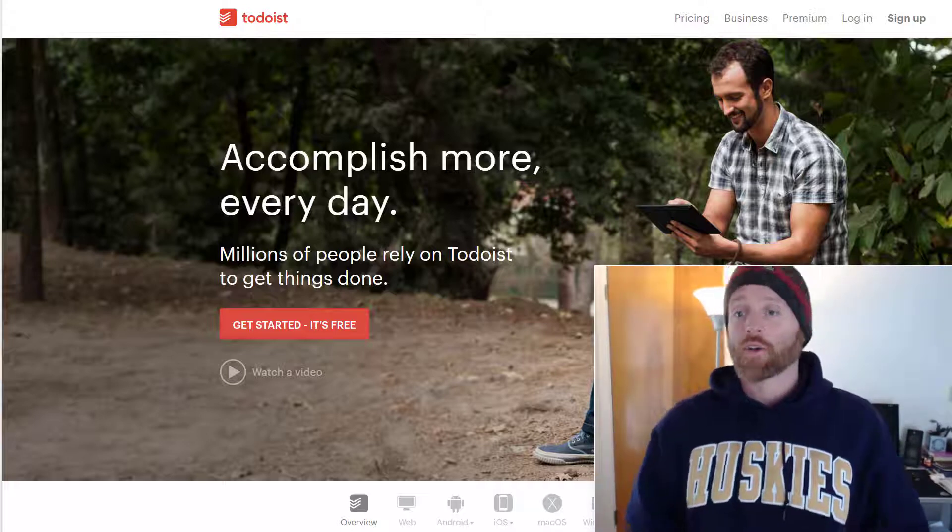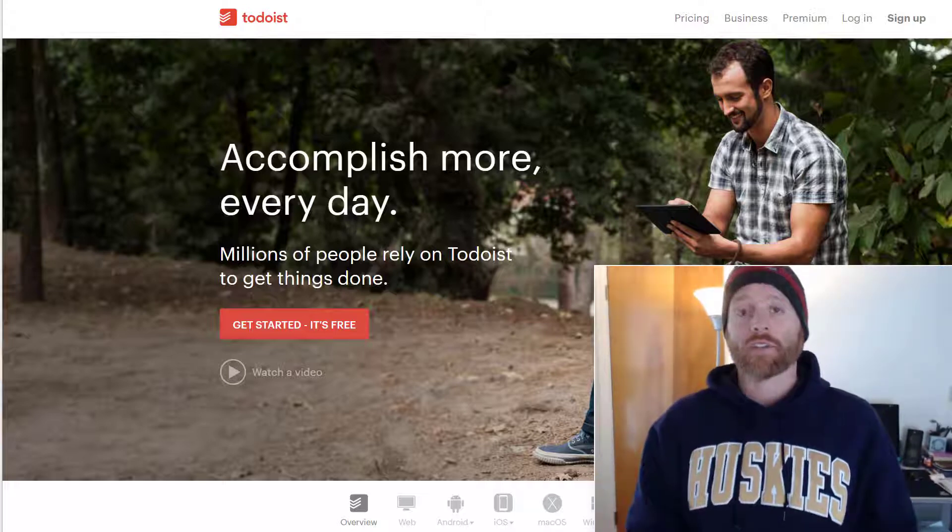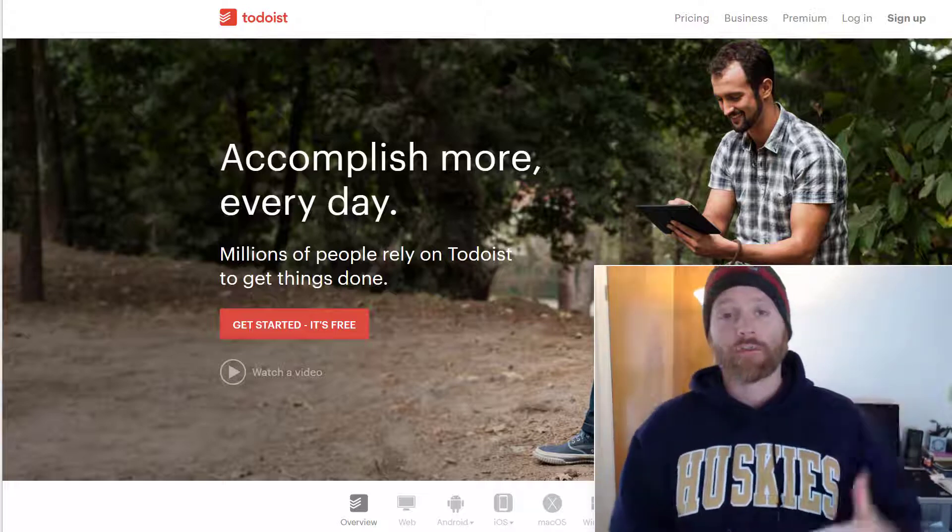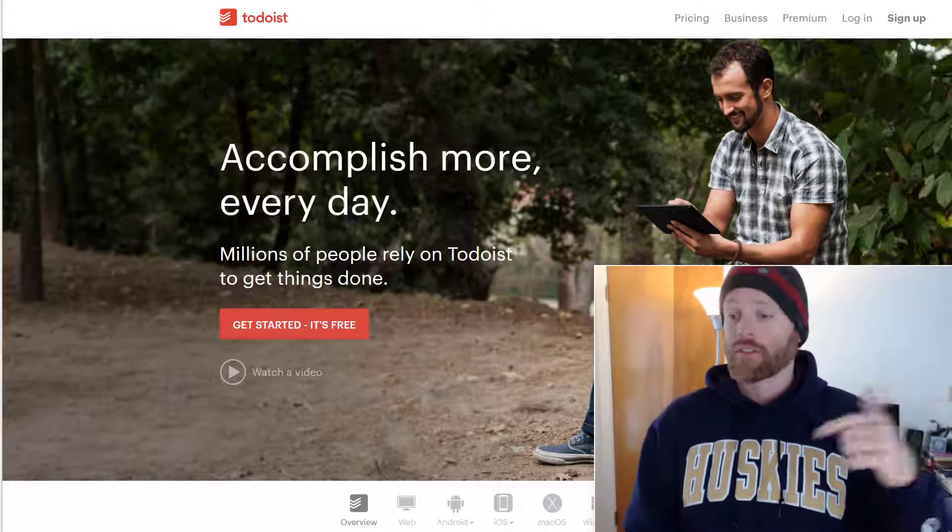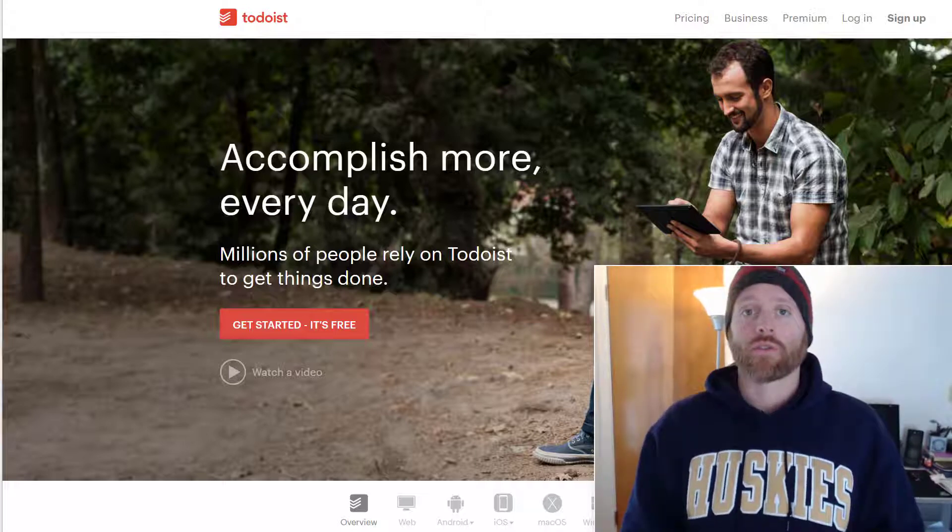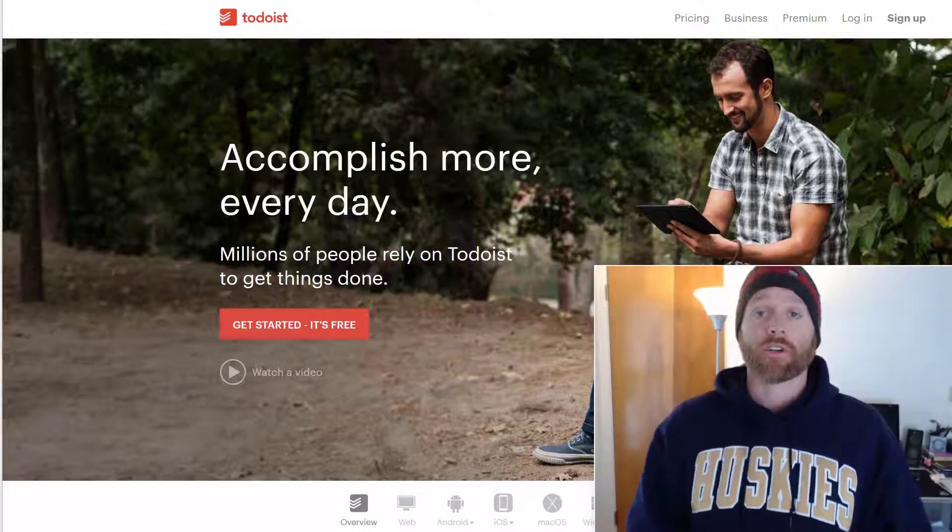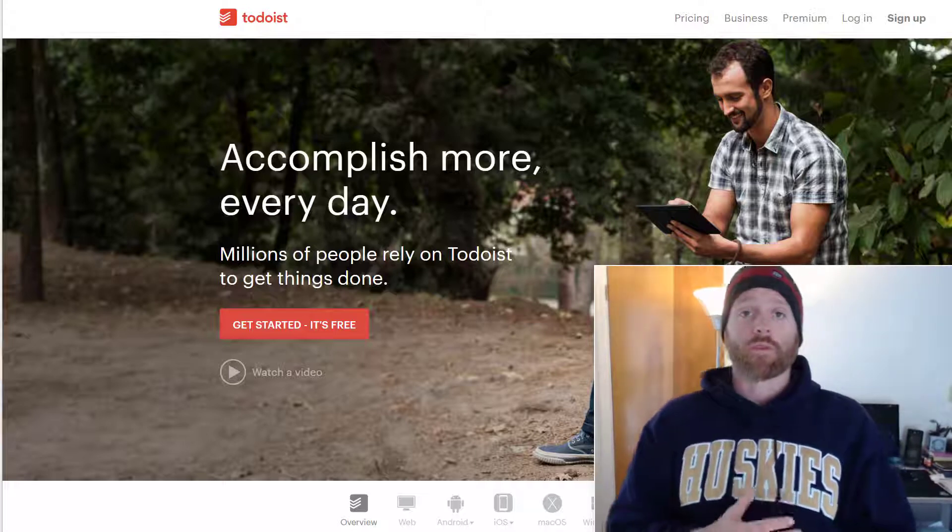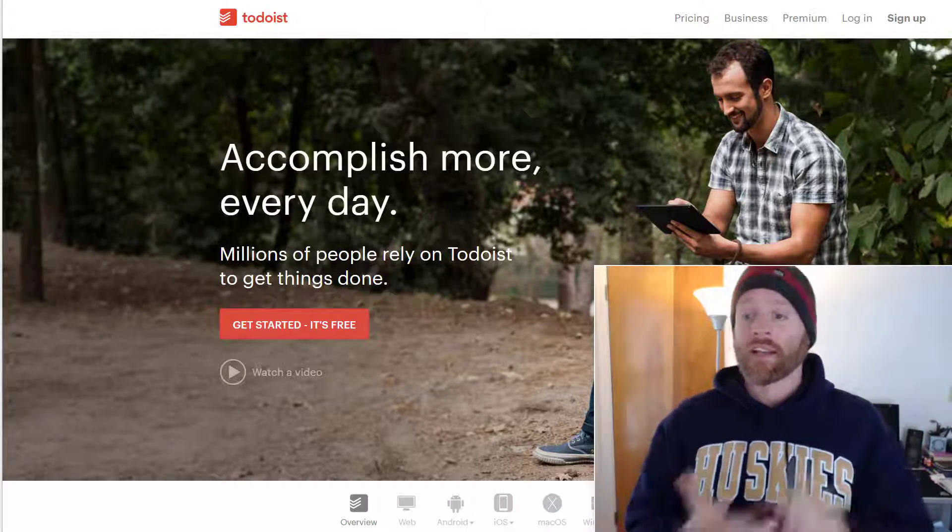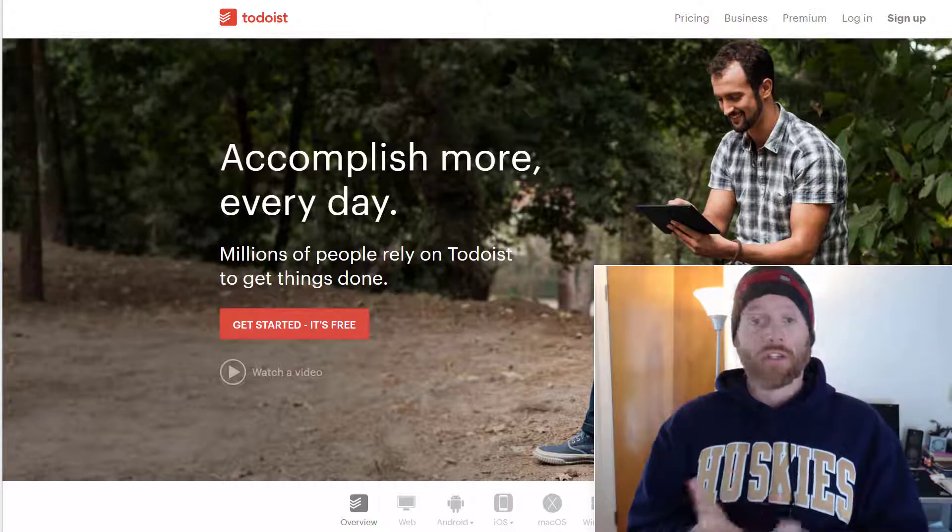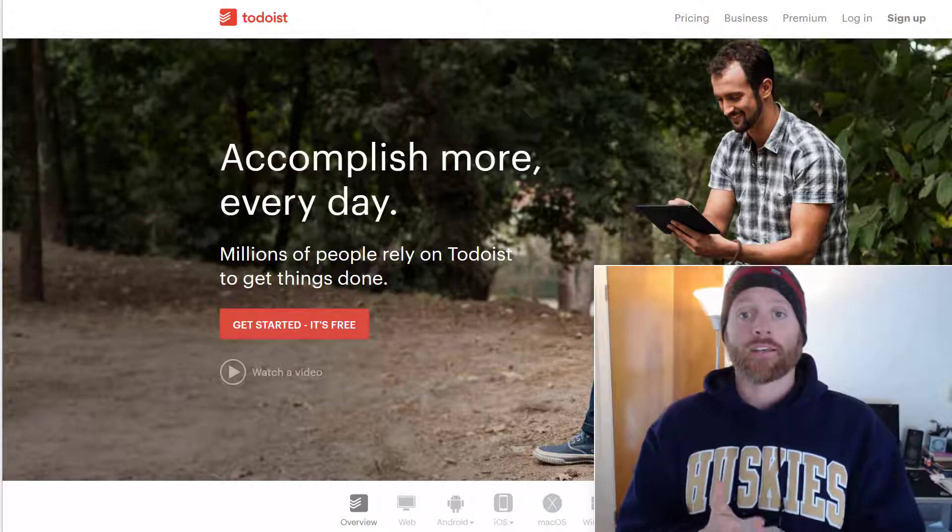So real quick, if you haven't yet, you can subscribe to the channel on YouTube. And there's also going to be a link to the free Facebook group, the Real World Productivity Growth Group. So hop in there, answer a couple quick questions and join up.